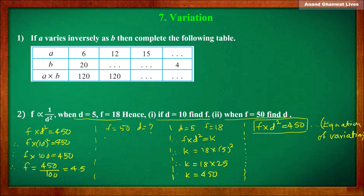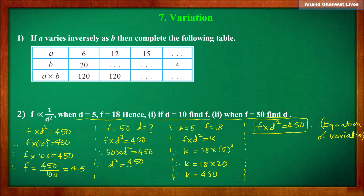Now find the value of d when f = 50. Using f × d² = 450: 50 × d² = 450, so d² = 450 ÷ 50 = 9. Taking the square root of both sides, d = 3. When f = 50, the value of d is 3.